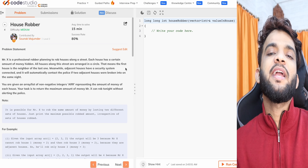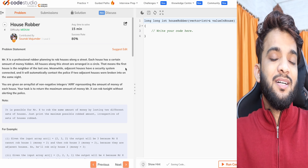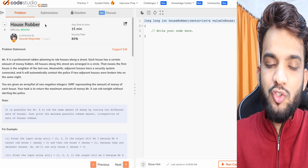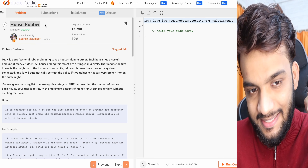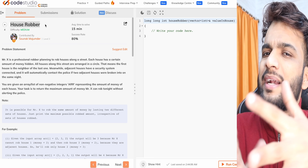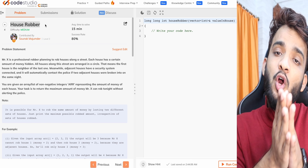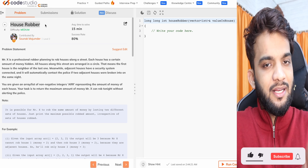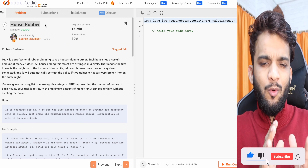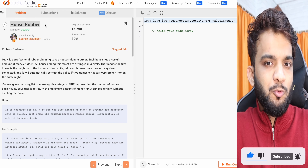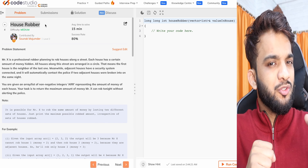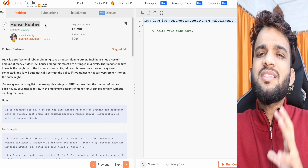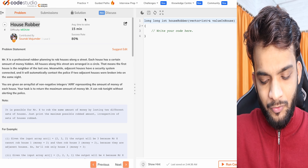Hey everyone, welcome back to the channel. Today is lecture 6 of the dynamic programming playlist and the problem we will be solving is House Robber. This problem is quite similar to lecture 5, so if you have not seen lecture 5, I recommend you go back and watch it first, because this problem can be solved using the same technique. I'm using the same code with just a slight modification.